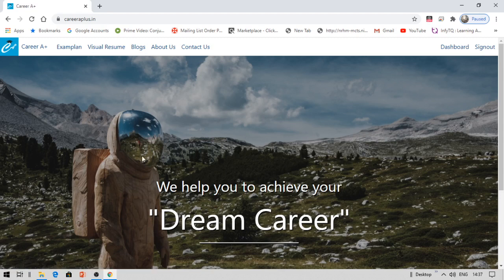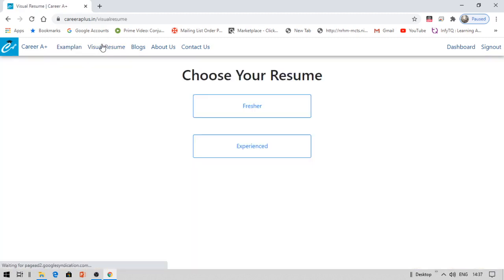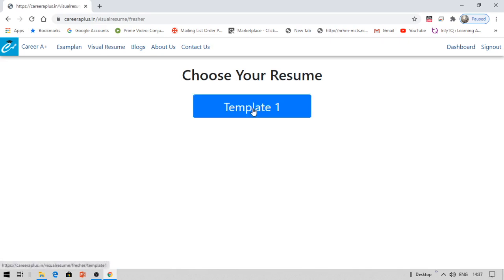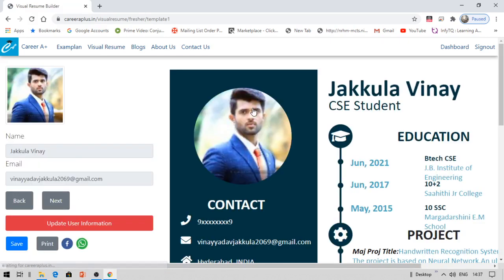First of all, you need to click 'Visual Resume.' Both experienced candidates as well as freshers can make their own resume here. I'm going to show how a fresher should make a resume — click on 'Fresher.' There is a Template One, and this is the template I have shown you. Whatever name you want to display on the resume, you need to fill it in here. If you want to change it, you need to go to your dashboard to do that.